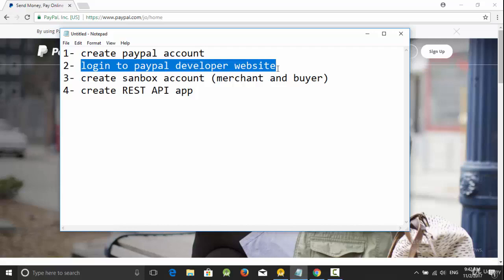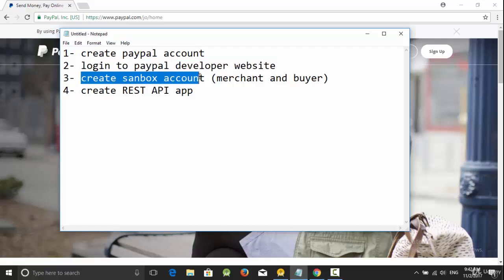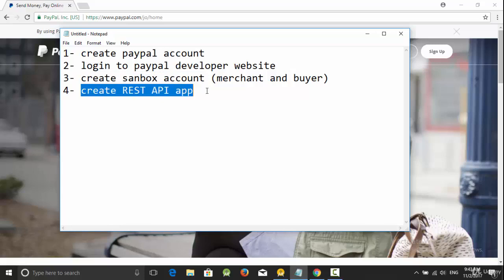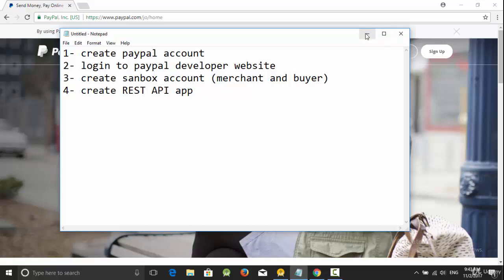Number three: create two sandbox accounts, one of type merchant or business, and another one of type buyer or personal. The sandbox account is just a fake account or testing account just to test your app. The last one is to create the REST API app and get the client ID.